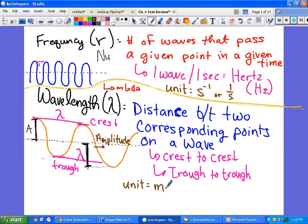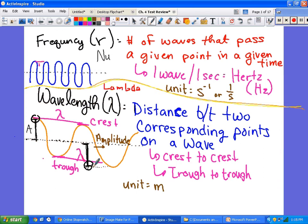Every wave has a midpoint line — that dotted line — and the amplitude is the distance from the midline to the top, or from the midline to the bottom. Every top of the wave is called a crest and the bottom is called a trough. So that covers wavelength and amplitude.